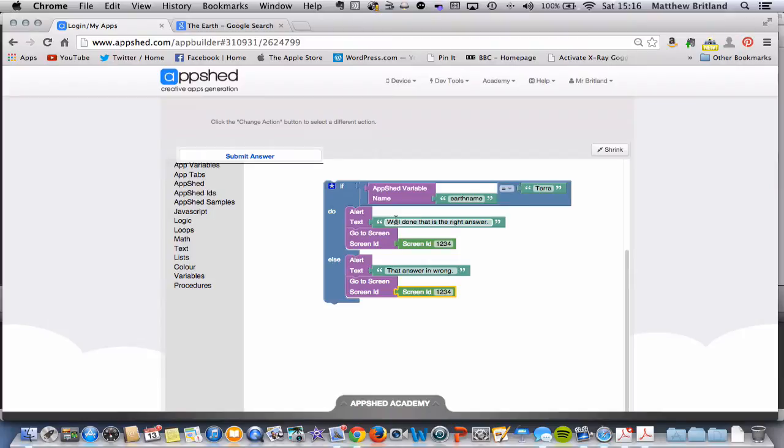we're going to put some text that says 'well done, that is the right answer.' And then we're going to send the user to a screen, which would be the Saturn screen, so they can move on to the next section.